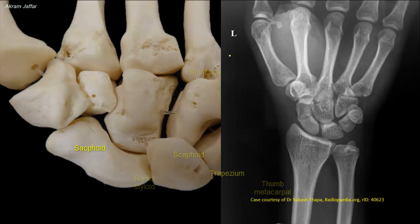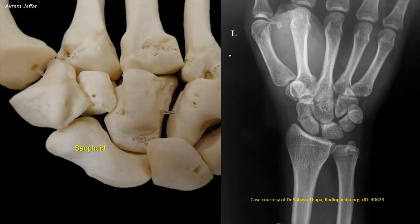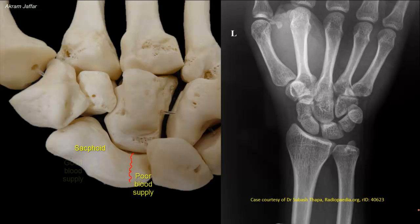The scaphoid is the most frequently fractured carpal bone. Fracture often results from a fall on the palm when the hand is abducted. Owing to the poor blood supply of the proximal part of the bone, delayed union may take place. Sometimes, avascular necrosis of the proximal fragment may result.